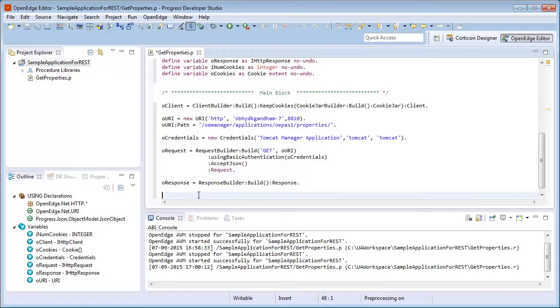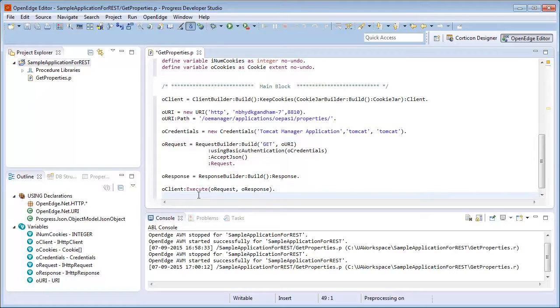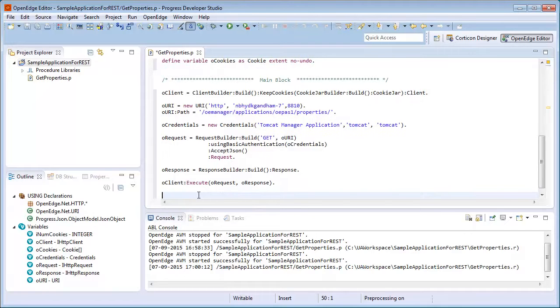Now, to execute the request, we use the execute method of the oClient and pass oRequest and oResponse as the parameters.